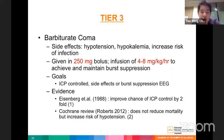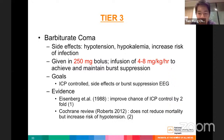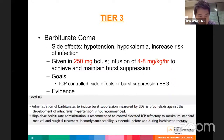Evidence for barbiturate coma: Eisenberg (1988) showed it improves ICP control by two-fold; however, a 2012 Cochrane review showed that while ICP can be controlled, mortality is not reduced and infection risk increases. Therefore, the Brain Trauma Foundation recommends high-dose barbiturate coma only to control elevated ICP refractory to other measures, with hemodynamic monitoring essential throughout.